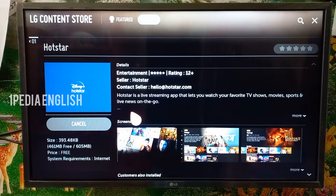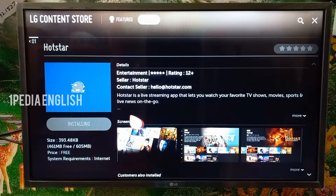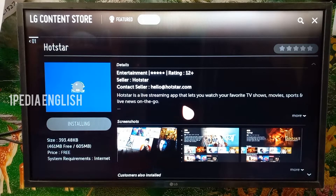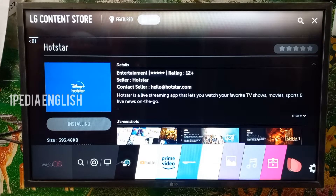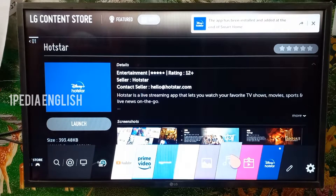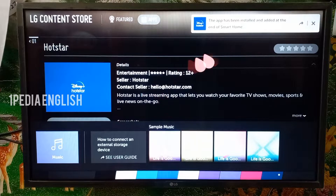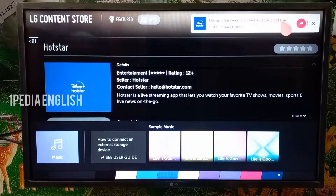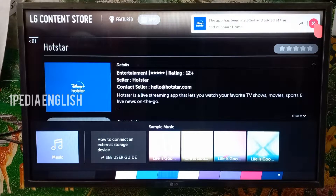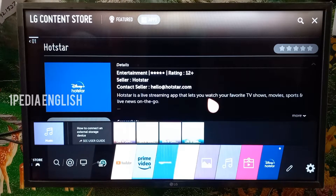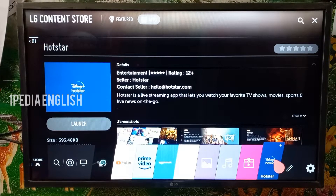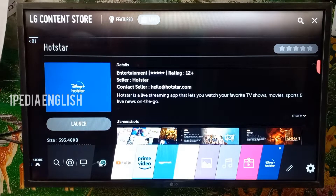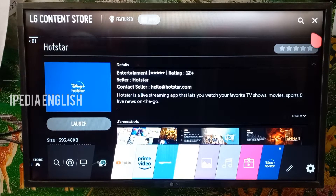Once you click on install, after a few seconds, you will get a popup saying that the app has been installed, and it is also available at the end of the smart home options. If you don't find the particular app you are looking for, it means that LG doesn't provide that app for your particular TV model. I have also made a video on how to check if a particular app is available for your TV model — I will leave a link in the description below.